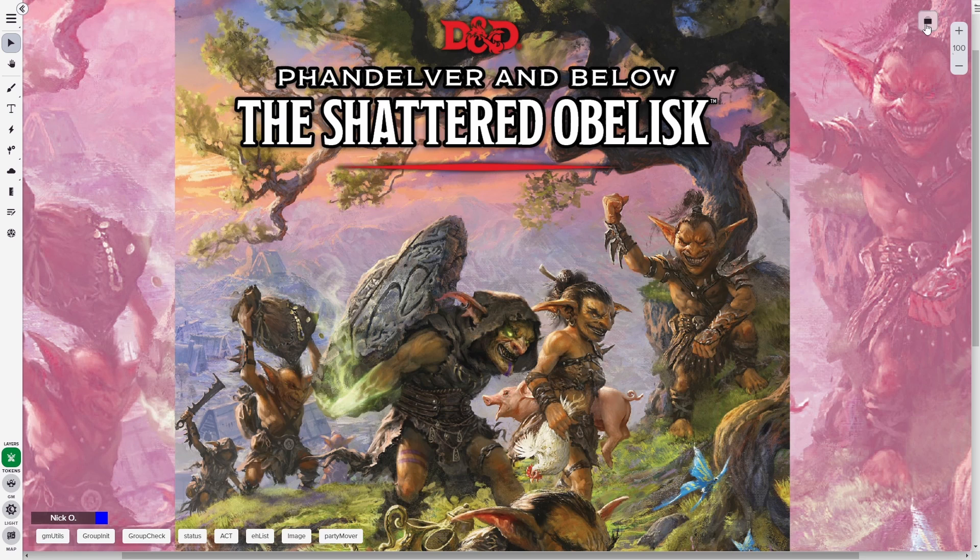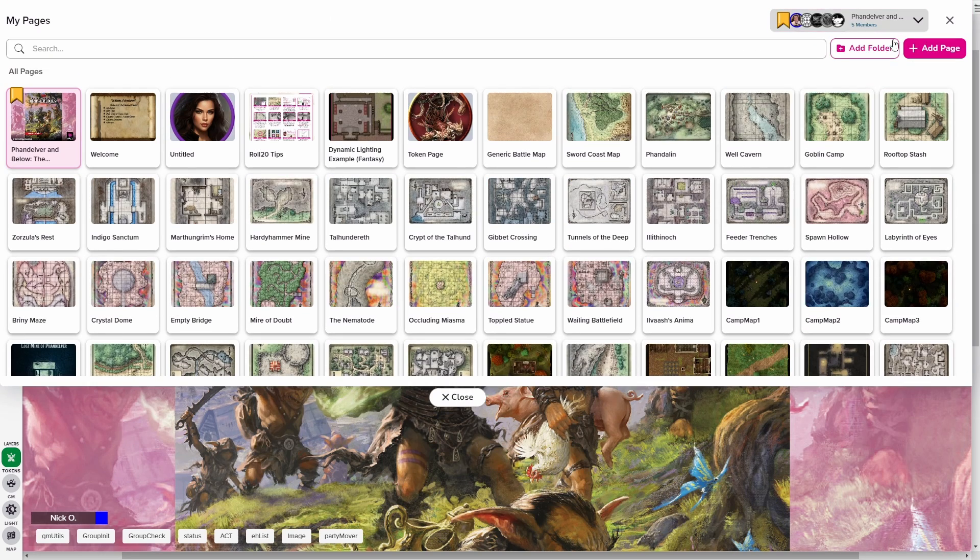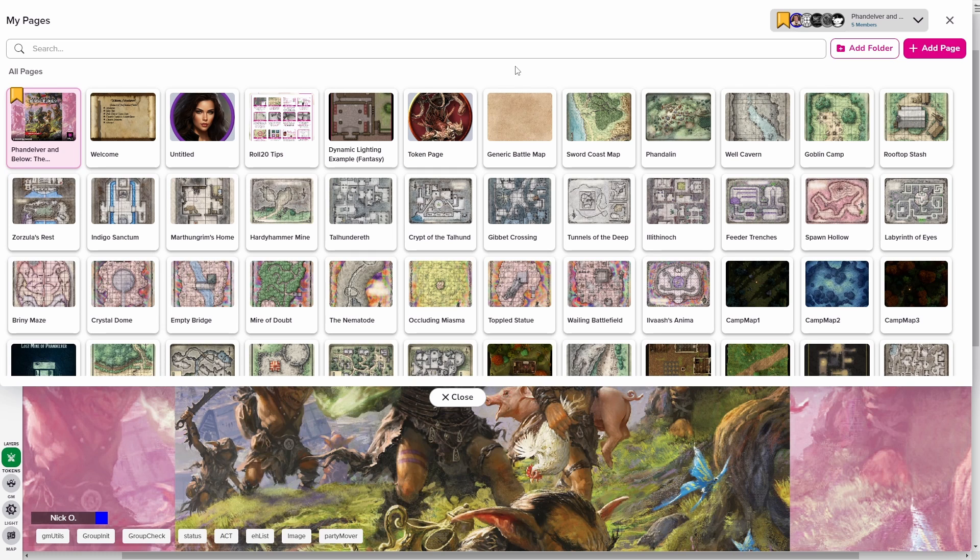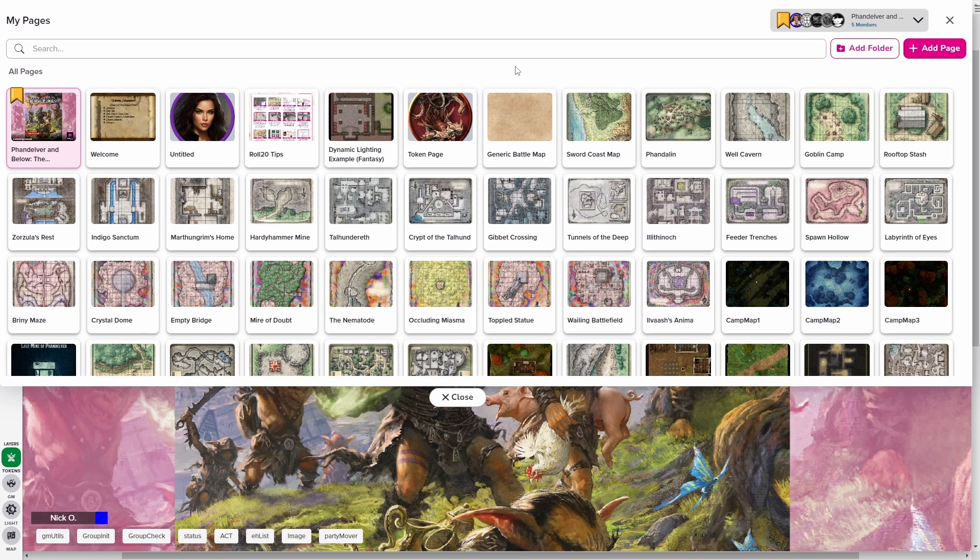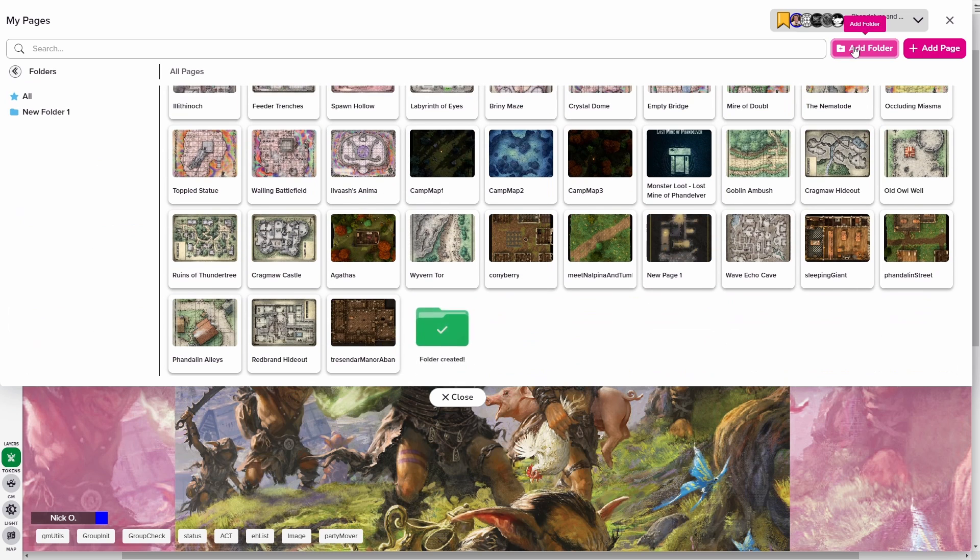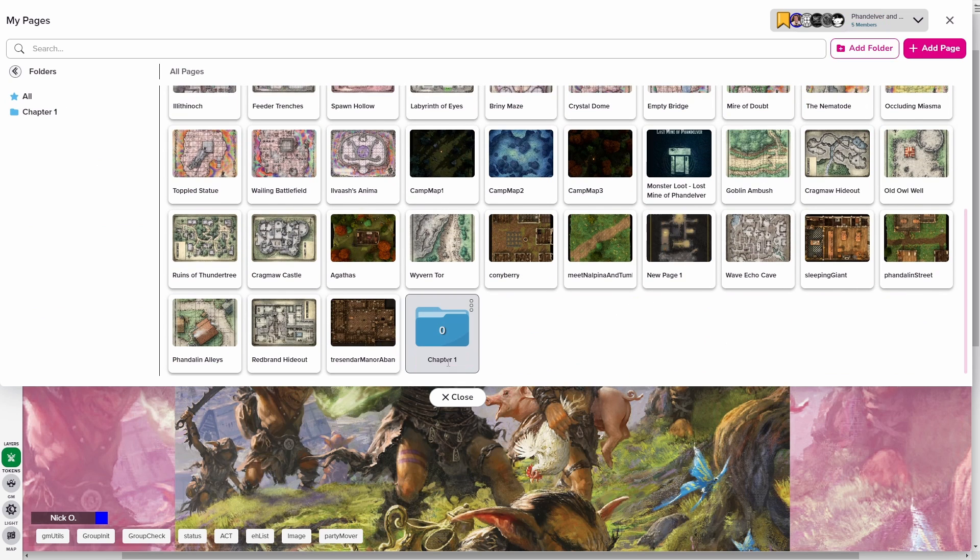Let's go ahead. We're going to open up the new page toolbar by clicking on this icon right here. And the first thing that I want to do is set up some folders so that my maps are better organized. As you can see, I'm running Fandelver and below the shattered obelisk. And so what I want to do is group my maps together based on what chapter of the book they belong to. So I'm going to start out here by clicking add folder. And then I'm just going to give my folder a name and I'm just going to call it chapter one.